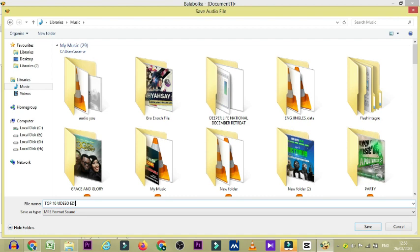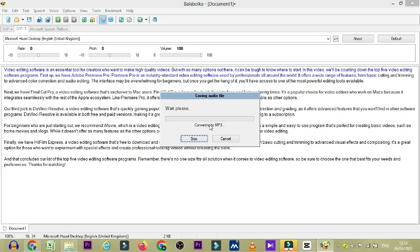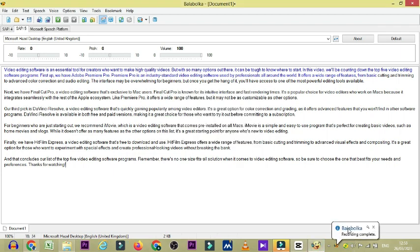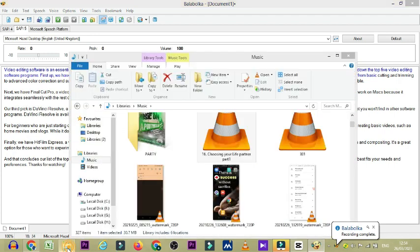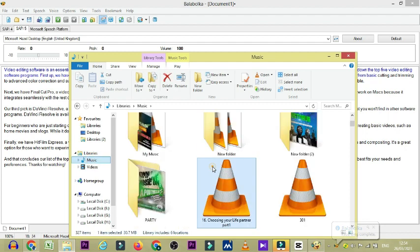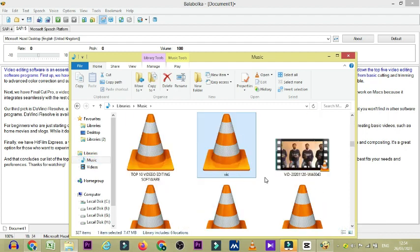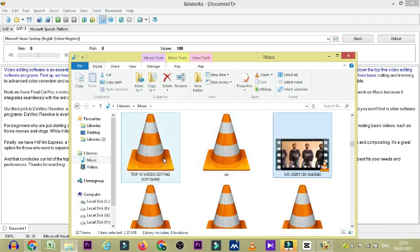So you can see video editing software. Alright. So I'm going to click on save. And then Balabolka is going to save this into an audio. What you just have to do is convert into mp3. It's going to tell you that, boom, Balabolka has converted this into an mp3. So you just go to your video. I mean to the location where you have it. You can see it here.